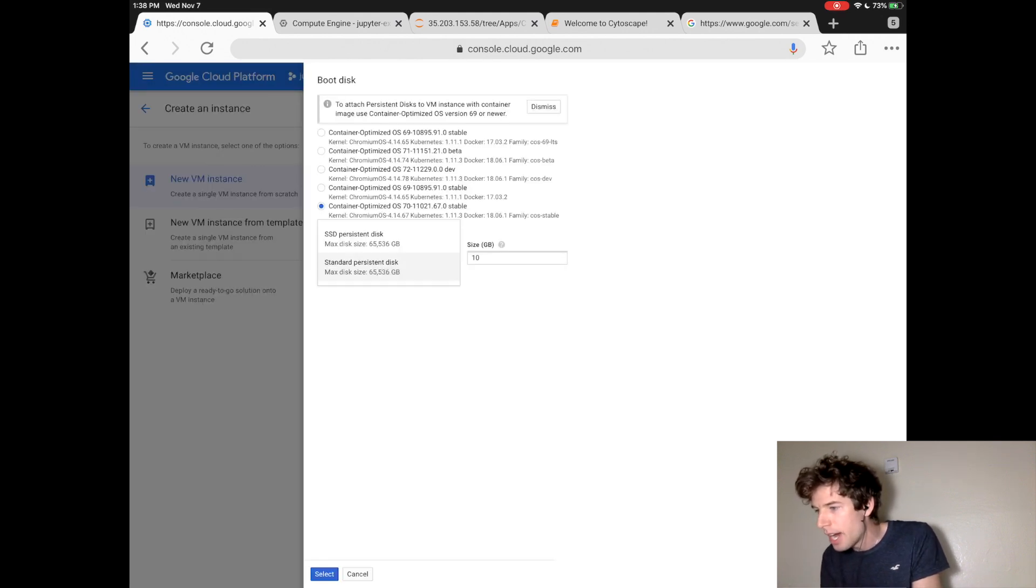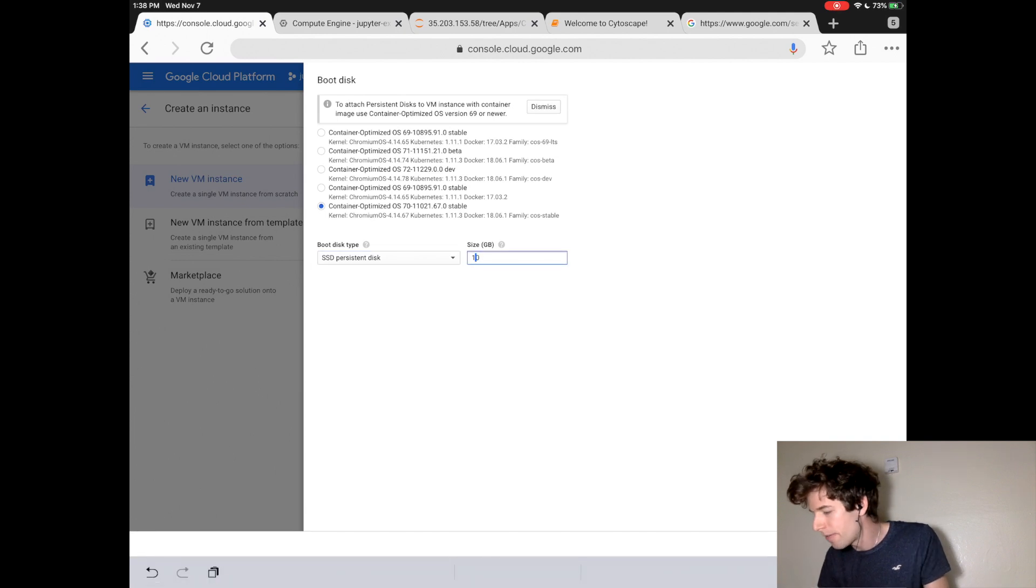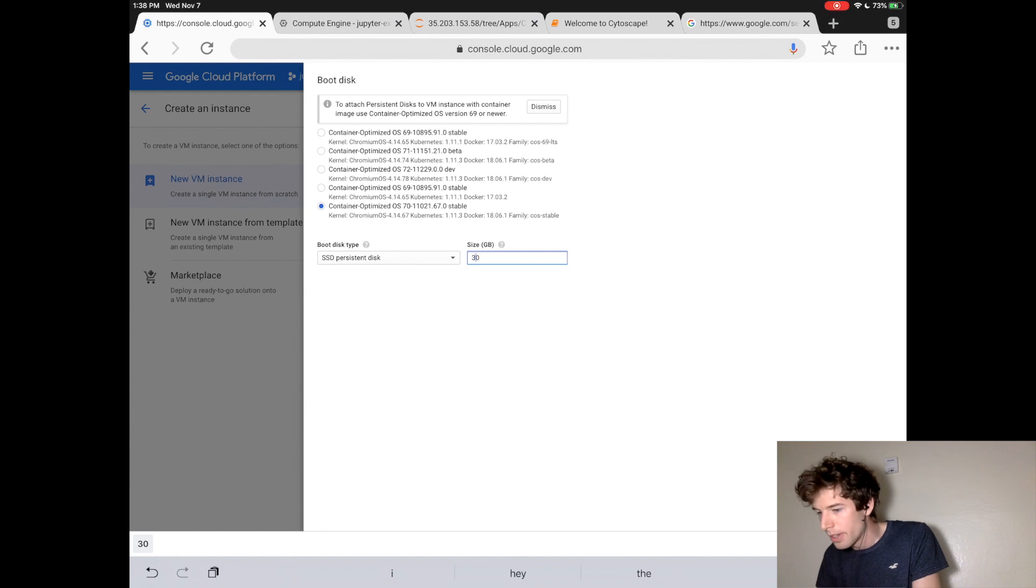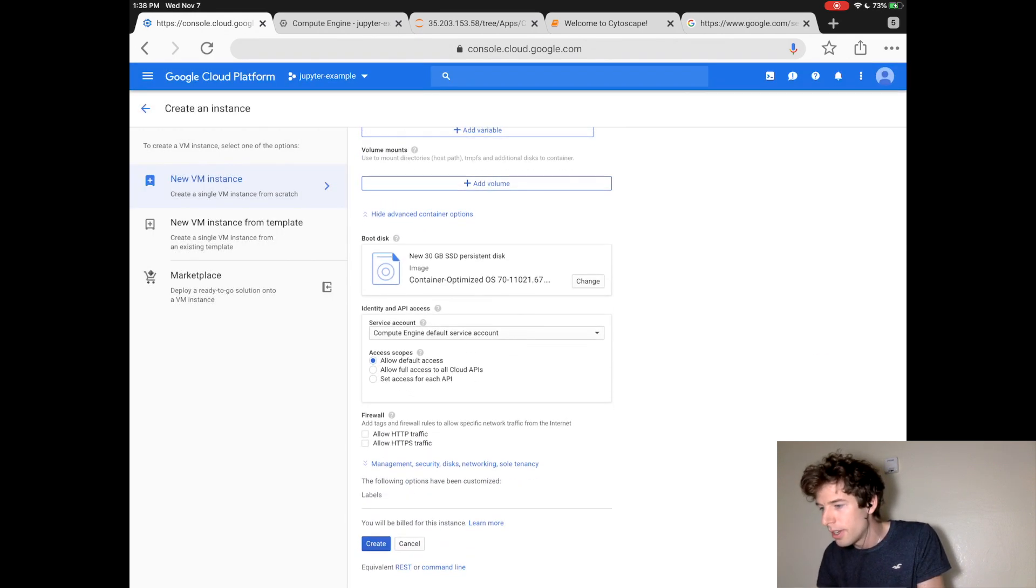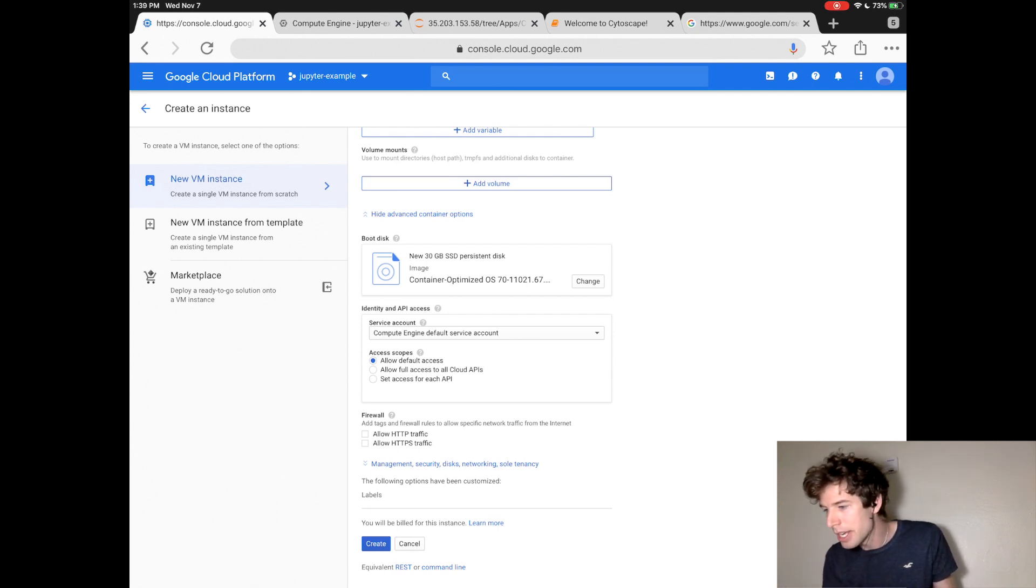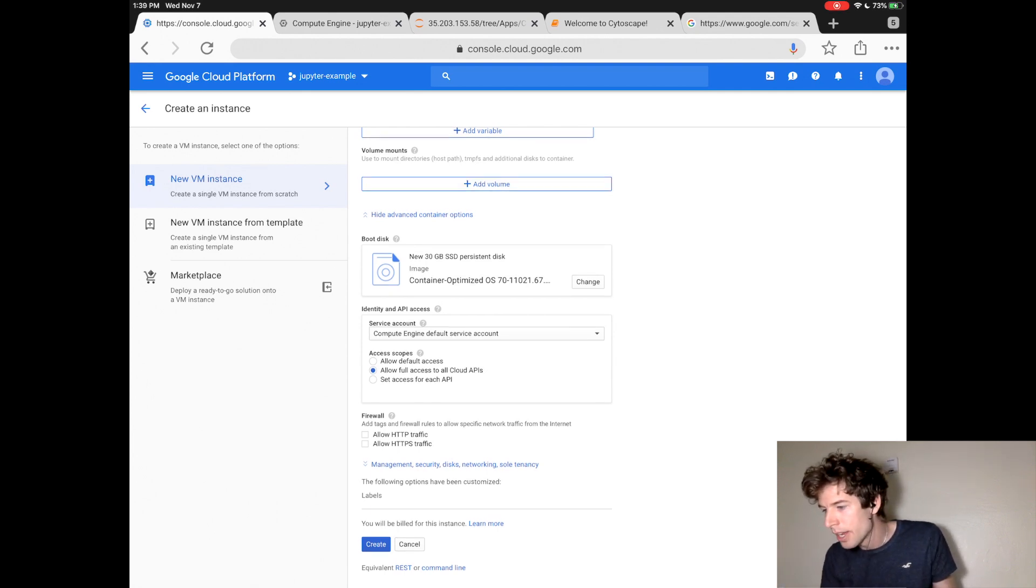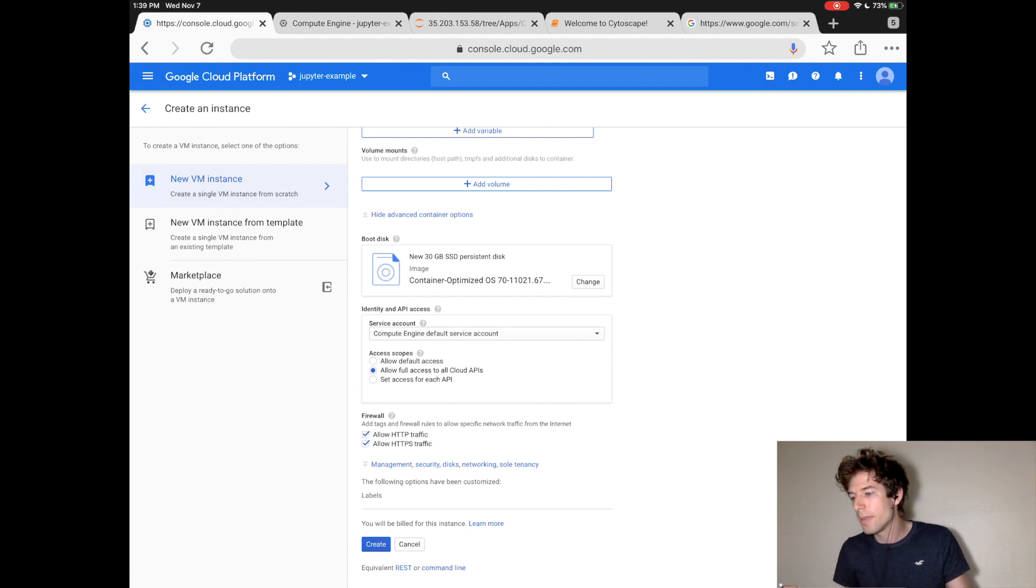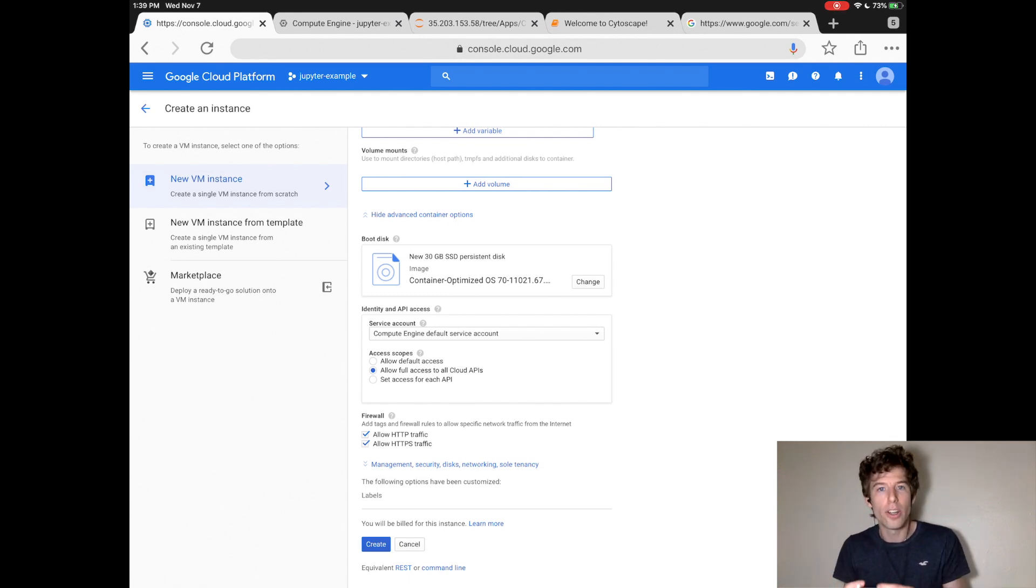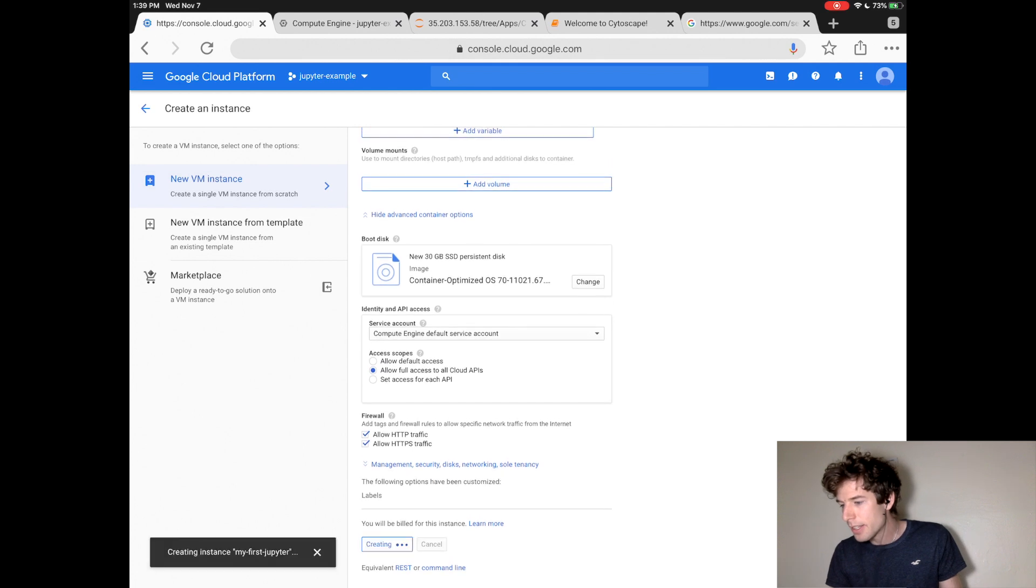I usually like to use SSD drives because I find that they're a bit faster to use. Now, click Allow Full Access to All Cloud APIs, and then click the two checkboxes that say Allow HTTP Traffic. That just allows it so that the computer can launch the website. Then click Create.